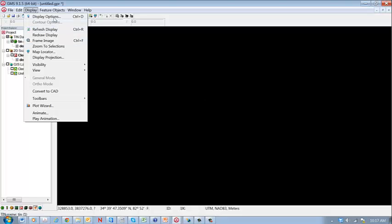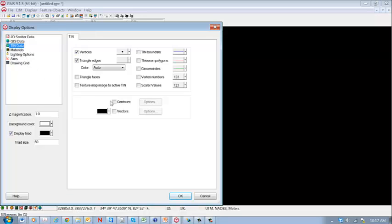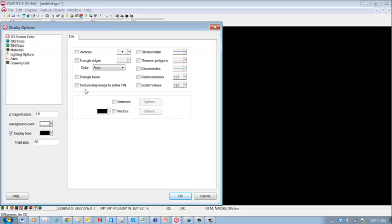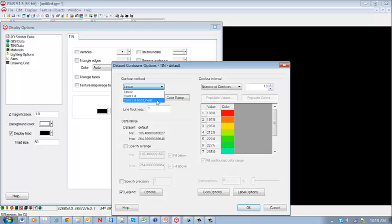Let's do some quick adjustments here so we can see this TIN file. So go to TIN data, and the reason it's black is because we have edges turned on. The triangles are quite closely spaced. So when the edges are turned on, all we see is the edges. So we turn all that stuff off.